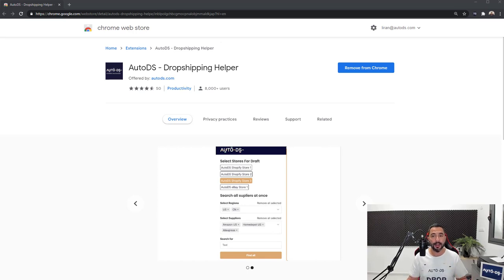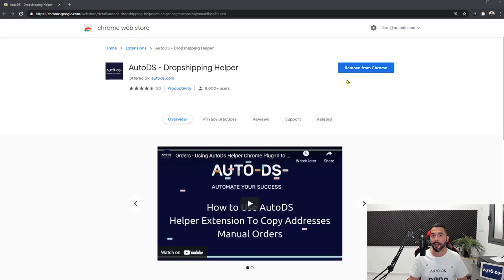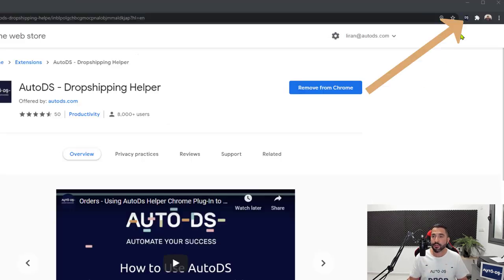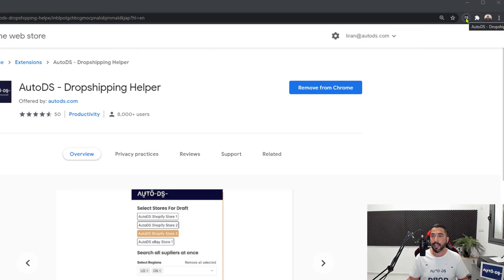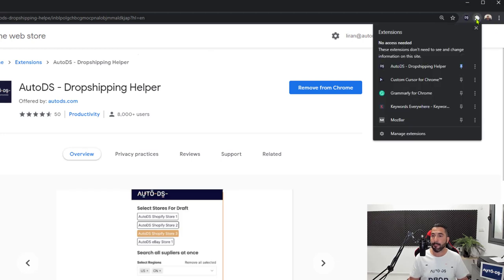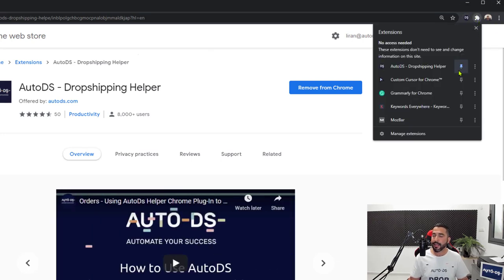The first thing I want to do is download and install the Chrome extension using this button. Once we have that installed, we should see it right here on the top right. If you don't see it, simply click on manage extensions and make sure you have it pinned.